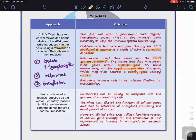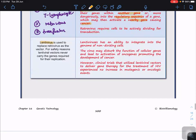A second-generation vector called lentivirus was developed to replace the retrovirus for safety reasons. Lentivirus never carries the genes required for its own replication, which reduces the risk of infection. One key advantage is that lentivirus has the ability to integrate into the genome of non-dividing cells — which reduces the chance of cancer development compared to retrovirus, though it does not eliminate the risk entirely.